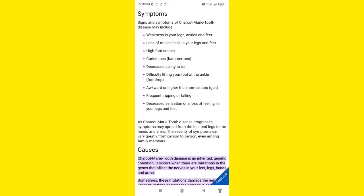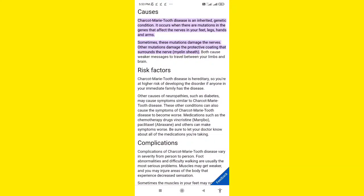Weakness in the legs is because of peripheral nerve damage. Sometimes the common peroneal nerve is also damaged, which is why you can get foot drop. There will also be high arch foot — the arching of the foot becomes very high — and curling of the toes, known as clawing of toes.